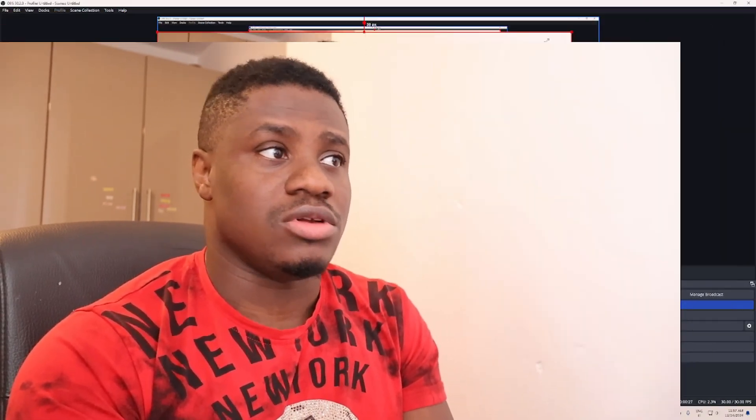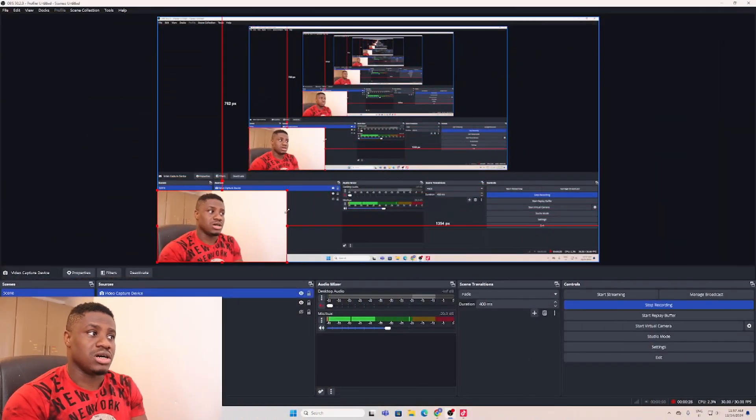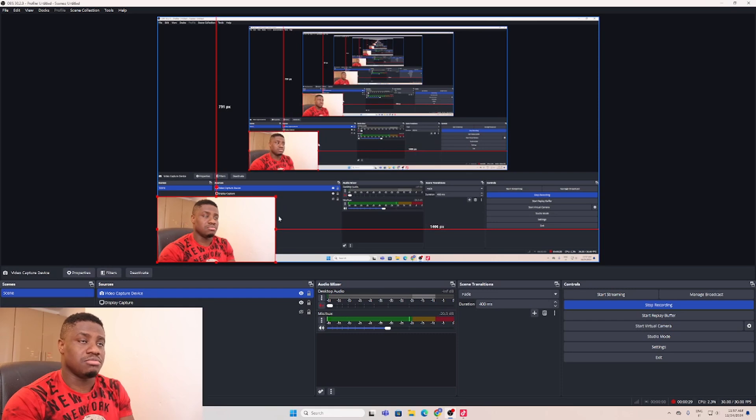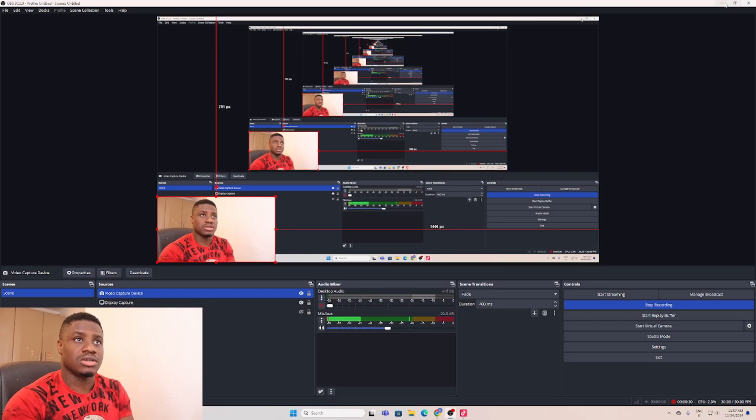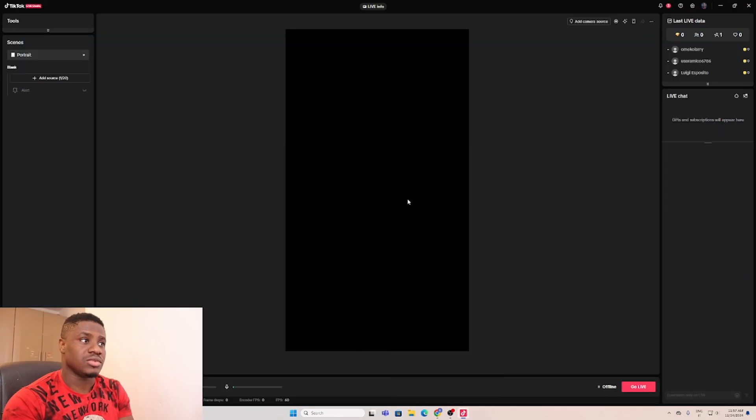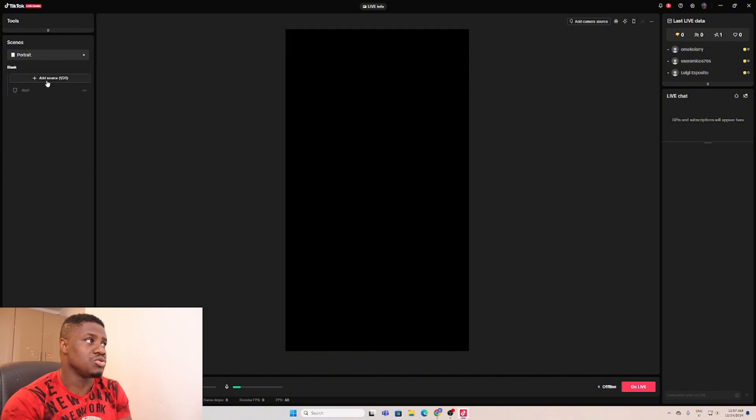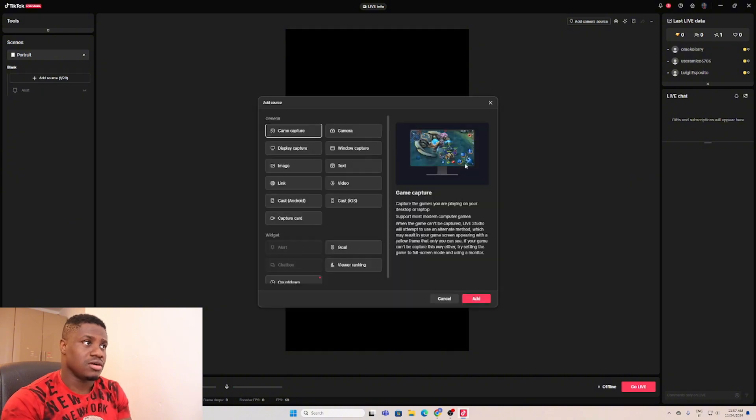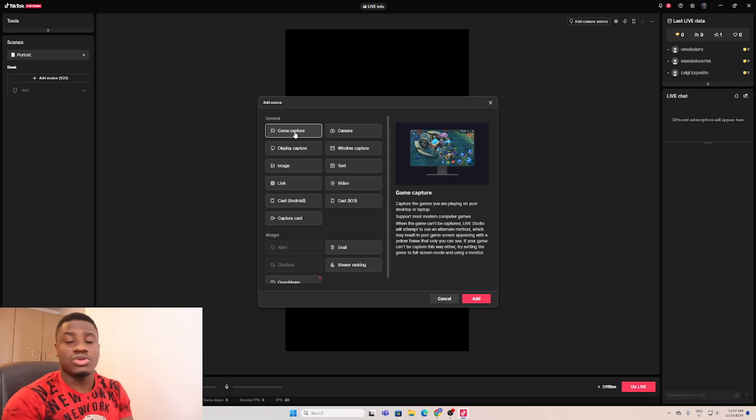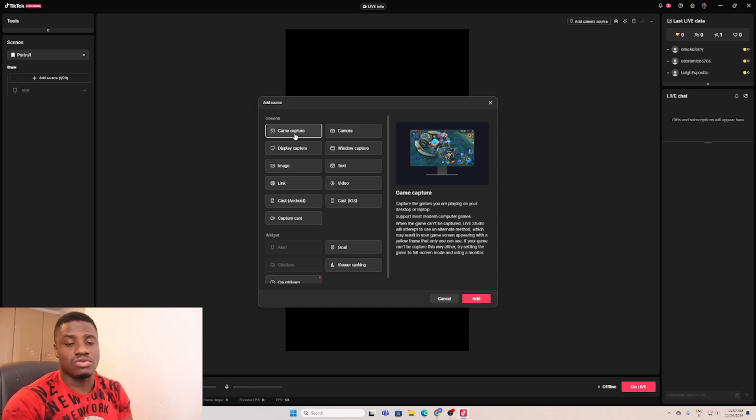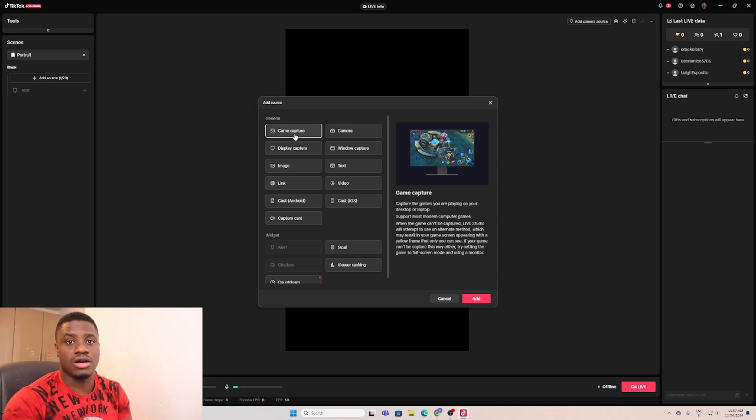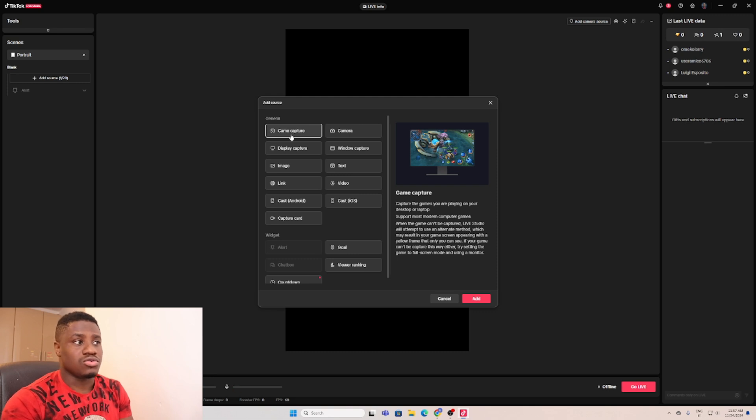Let me show you exactly how you can do that. Let me minimize my webcam. This is my T-Talk Studio. You go to source.